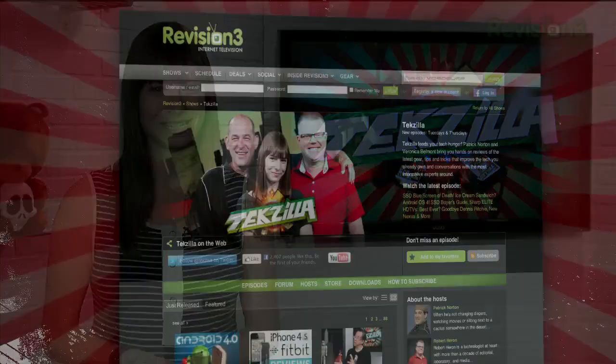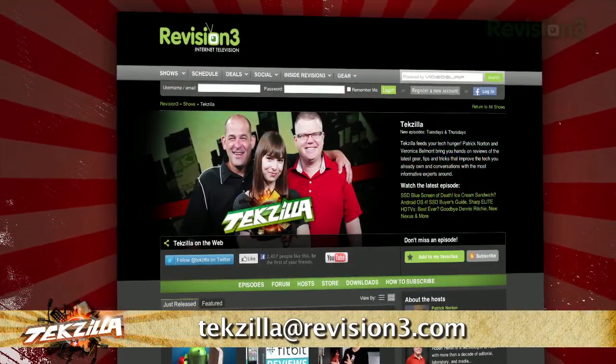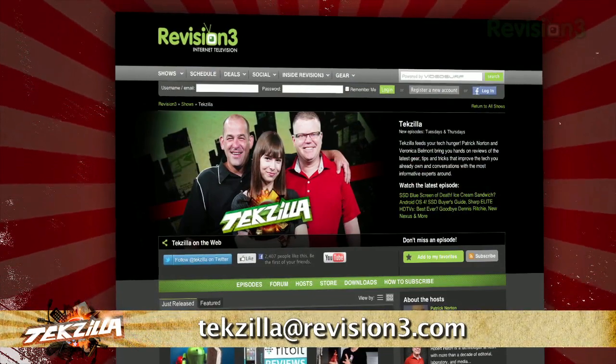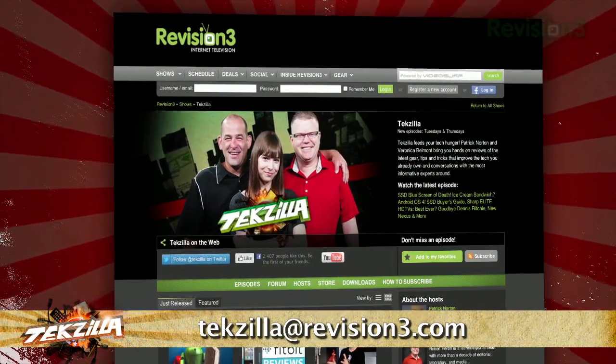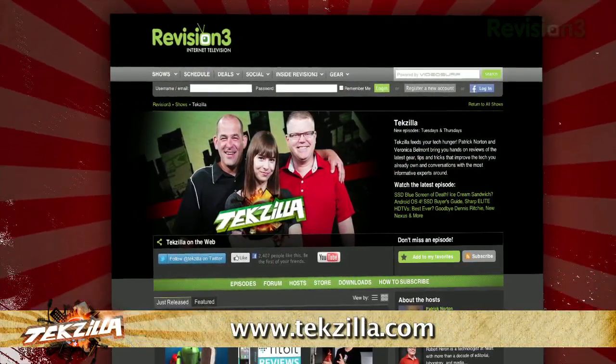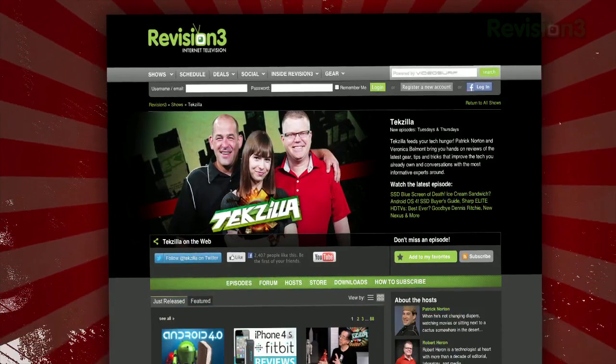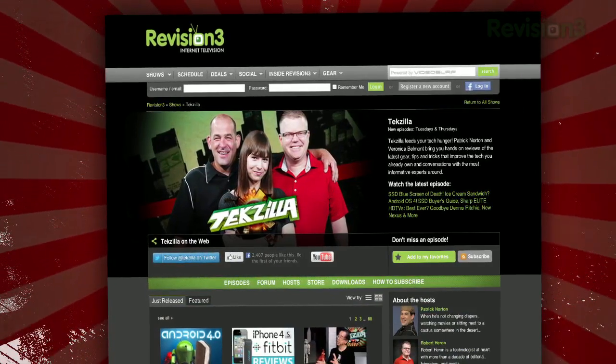Now, if you've got a tip for us to pass along to the rest of the TC crew, email us at techzilla@revision3.com. And as always, techzilla.com is the place to find more tips, tricks, product reviews, and how-to's.